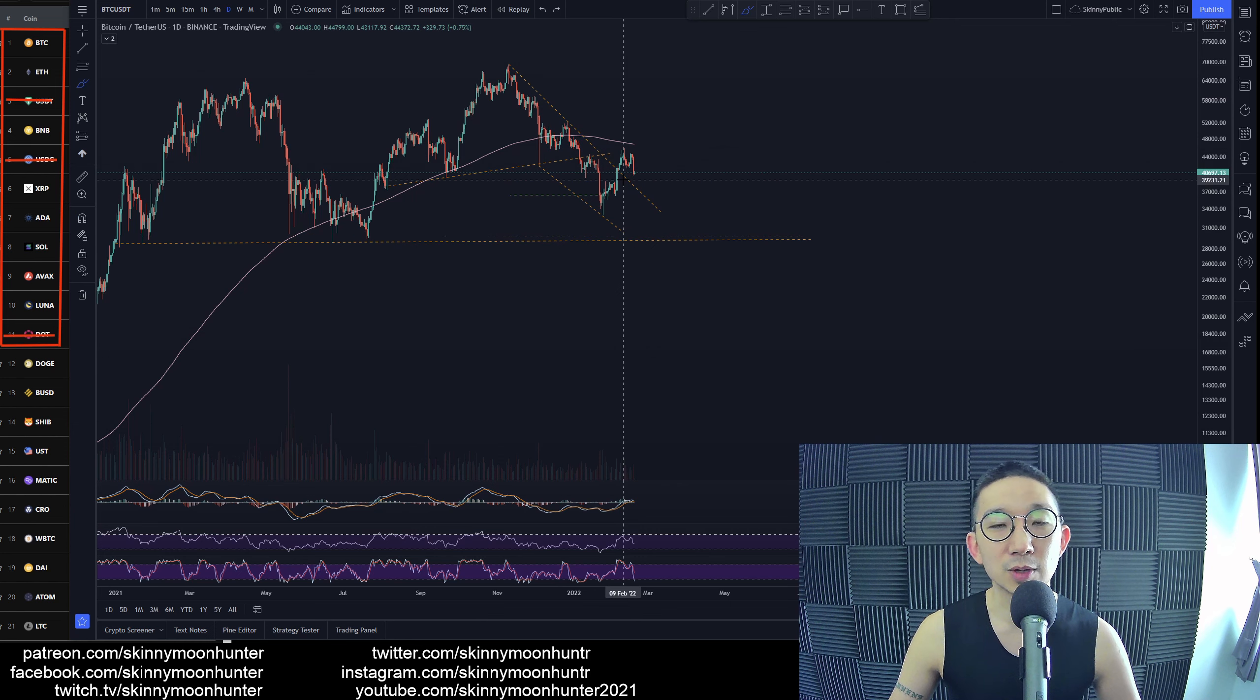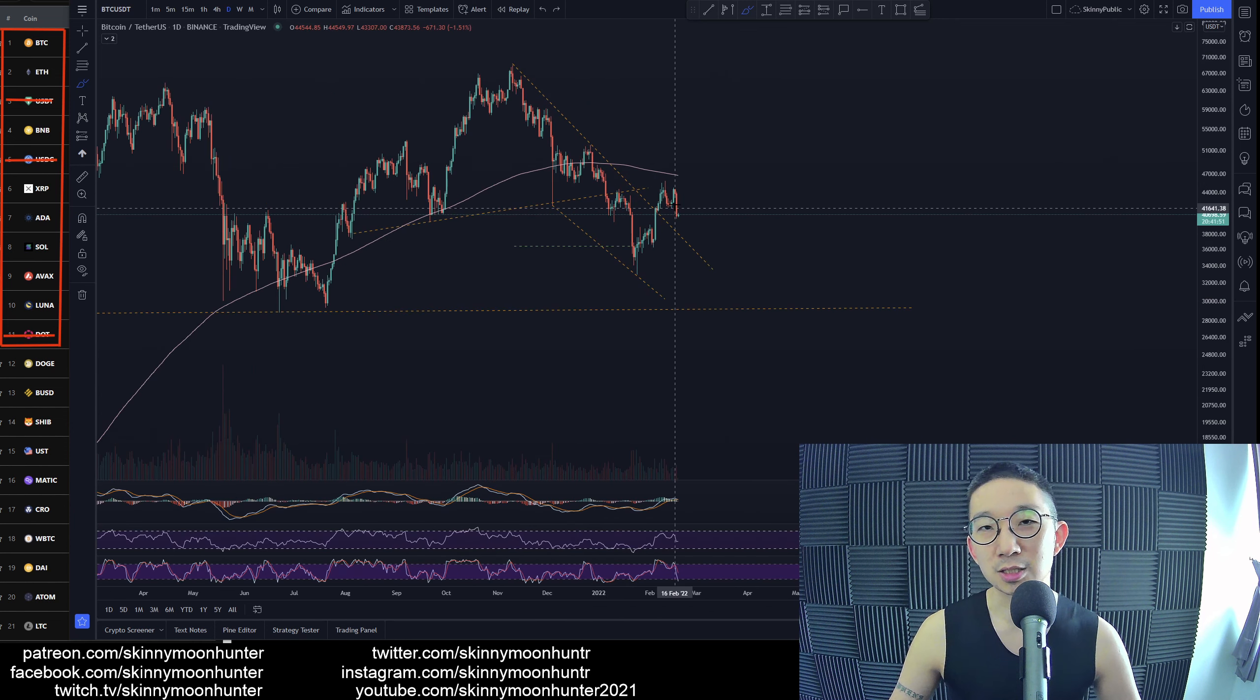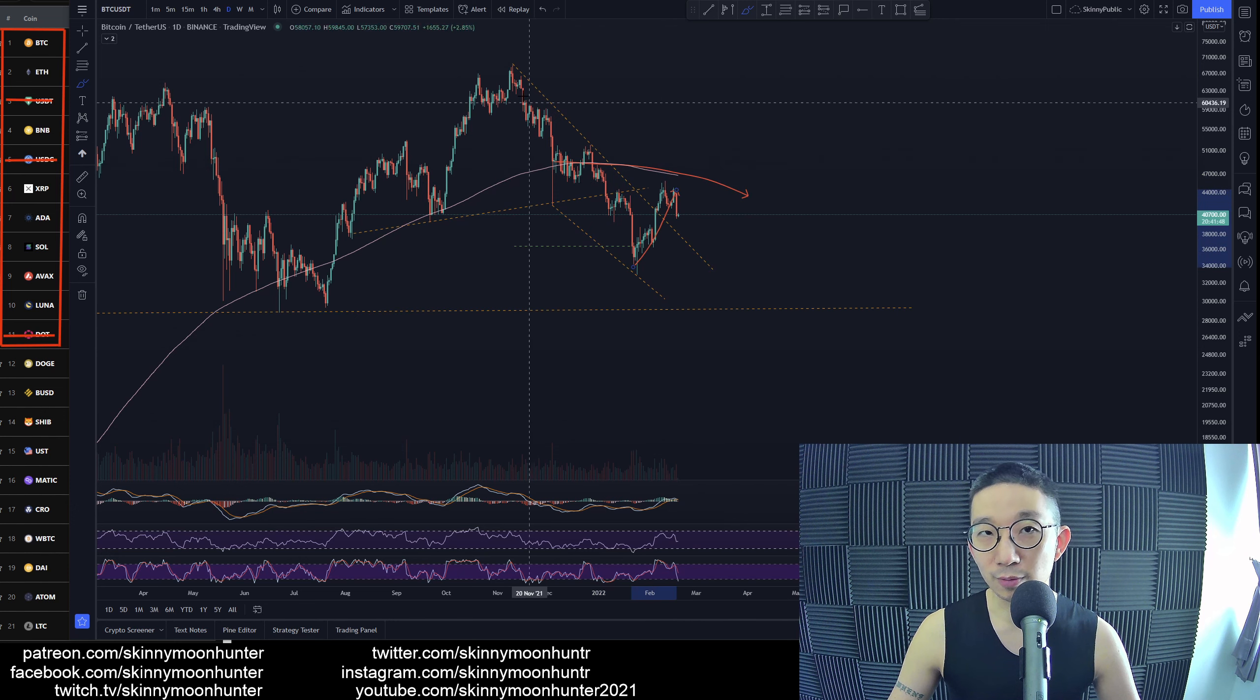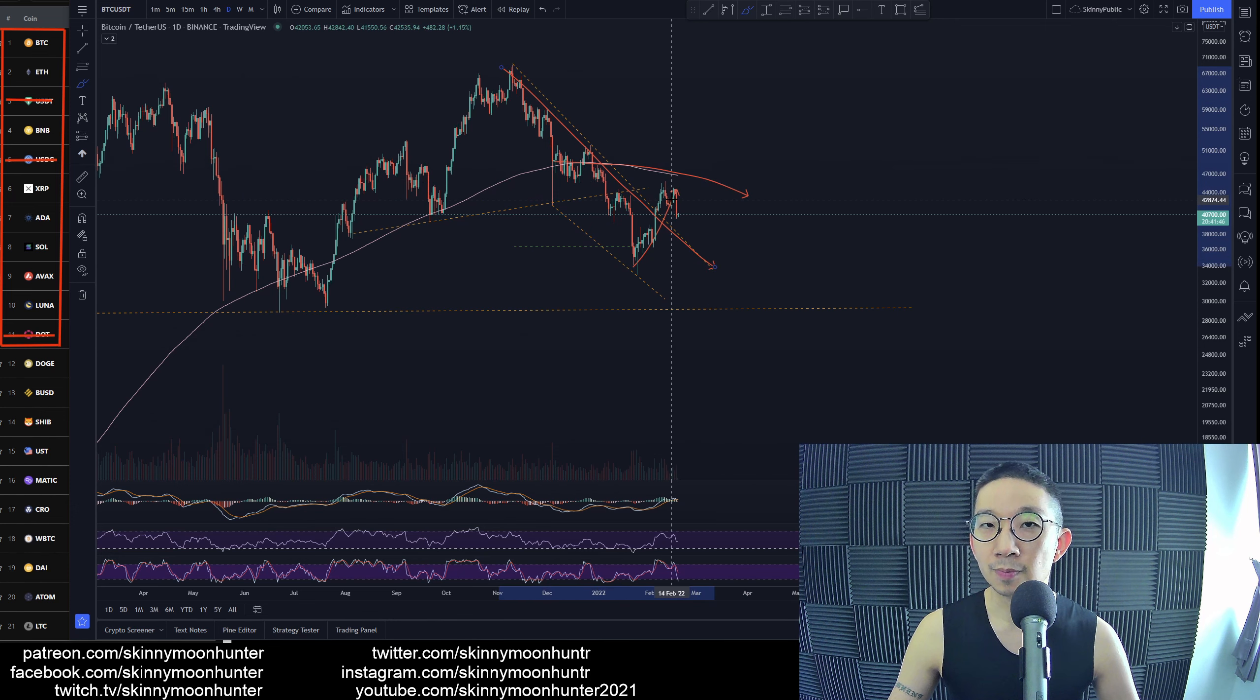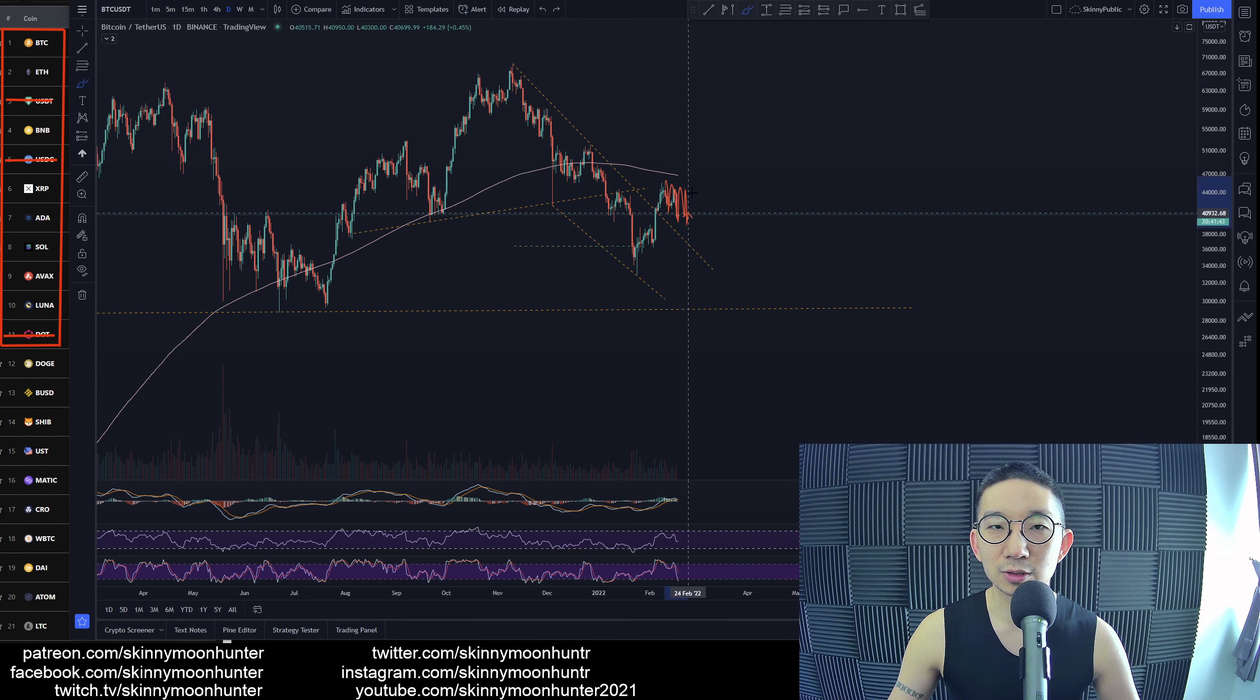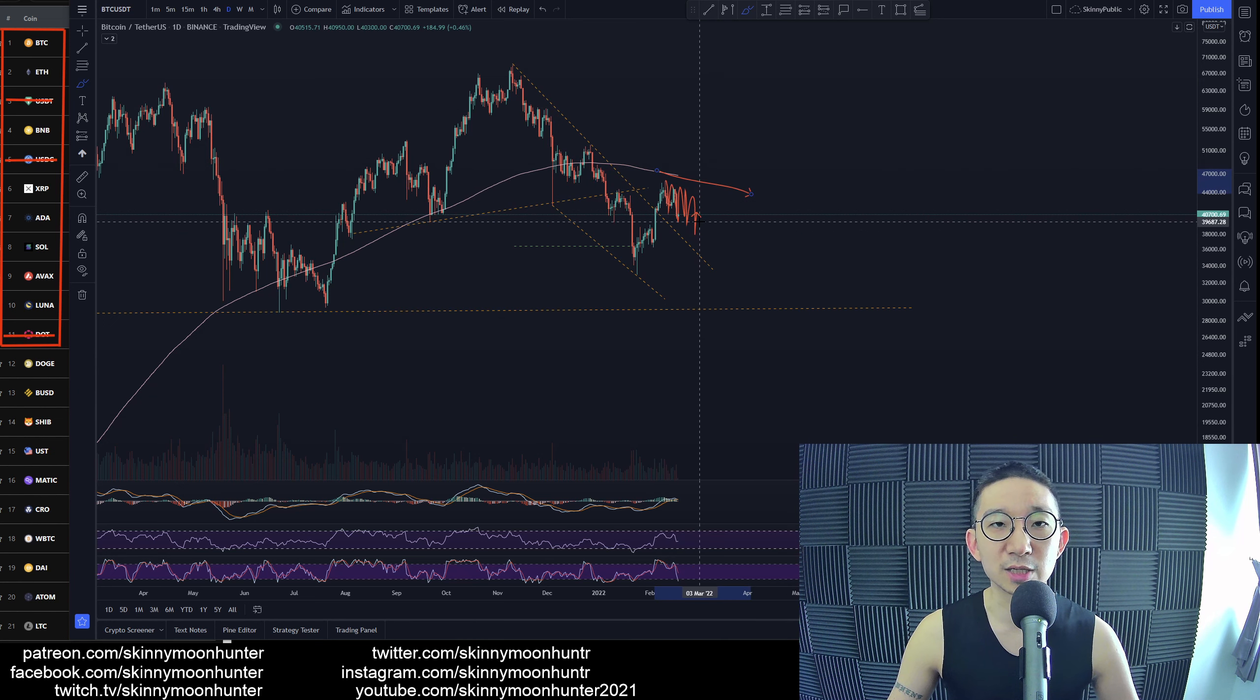But one thing about this falling channel is that there is a skinny pink line over here. We broke out from the resistance of the falling channel, but we are kind of hovering in and out of the skinny pink, right under the skinny pink line.